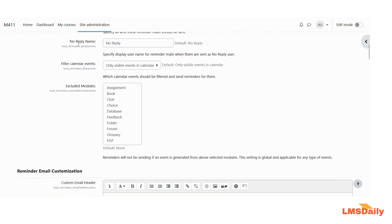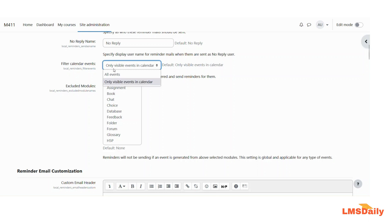The next option is the no-reply name. Here you need to specify the username for the reminder emails when these are sent as the no-reply user. I will leave it as the default. The next option is to filter the calendar events — here you figure out which calendar events should be filtered to send reminders for. The options available are all events or only visible events in the calendar. For this example, I will choose only visible events.